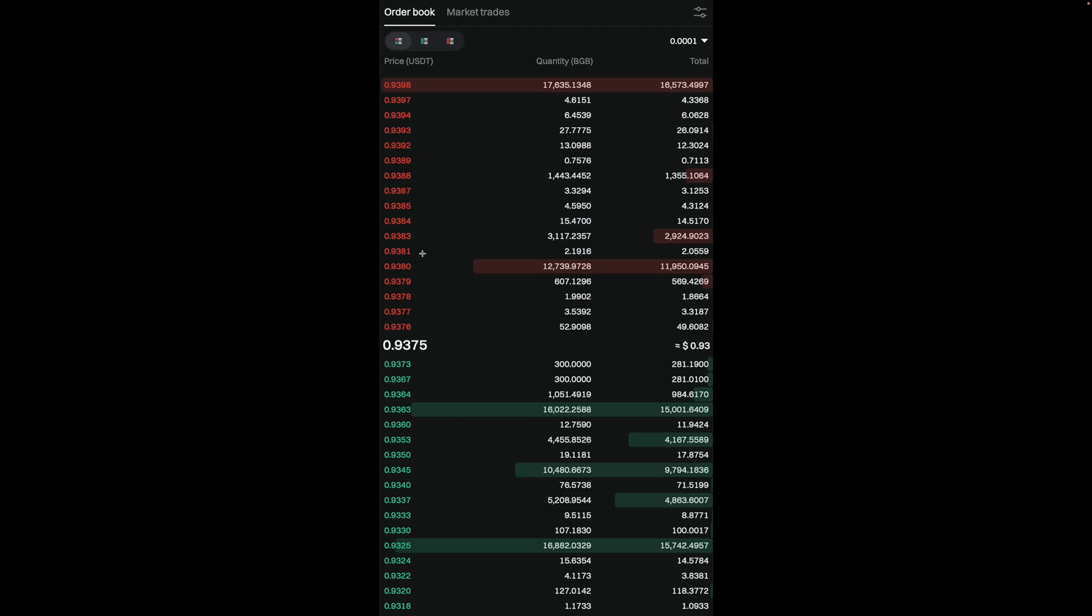As for the ask side, it shows all the sell orders arranged from the lowest to highest price. The lowest ask is the price that someone is willing to sell their crypto for at this very moment. Right now, you can see that the first sell order for BGB is 0.9376. This is the lowest price someone is currently offering to sell their BGB at.